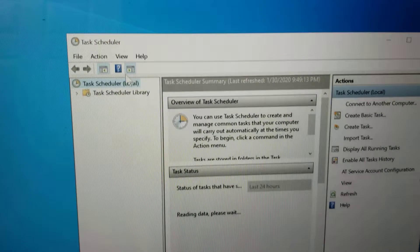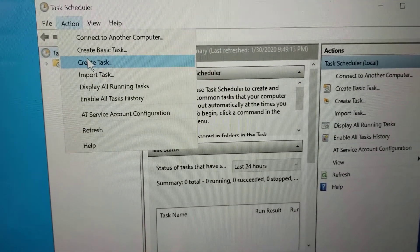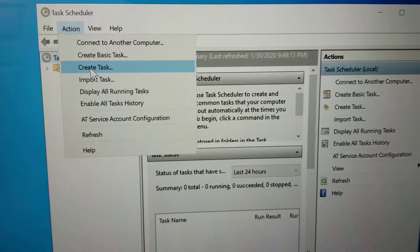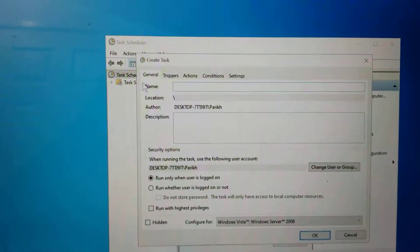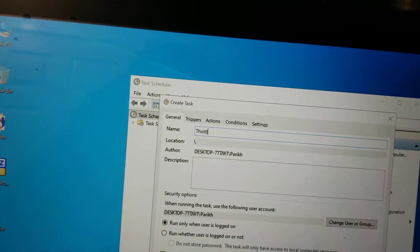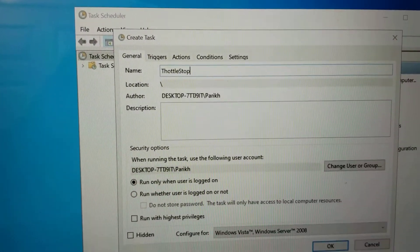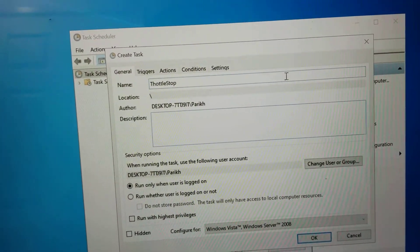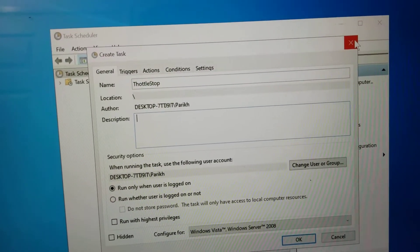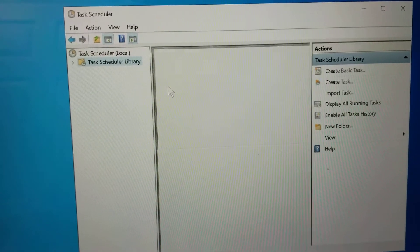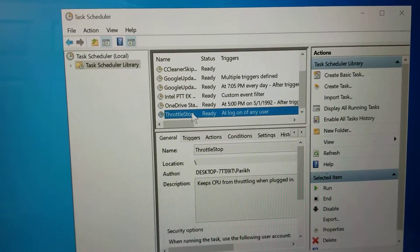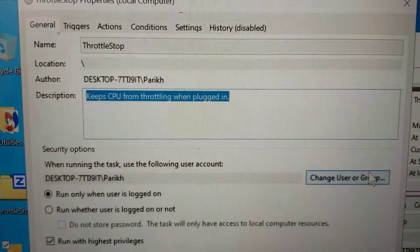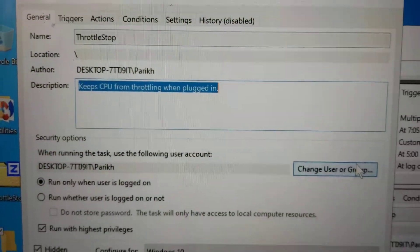So in the task scheduler, I'm going to show you again manually. But what you do is you go to action, create task. So there's going to be all these settings you want to do. You can name this whatever you want. I do throttle stop. Description, you can write whatever. So if you go to the task scheduler library after you create it, you'll see. This is the one I created. And then in the description I put, it keeps the CPU from throttling when plugged in.